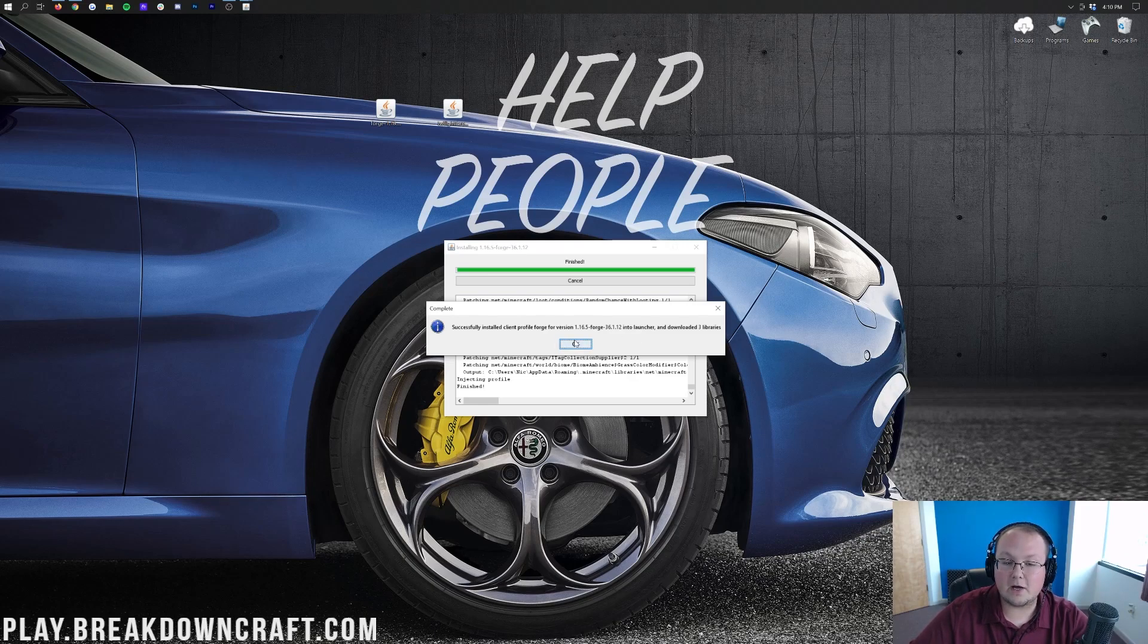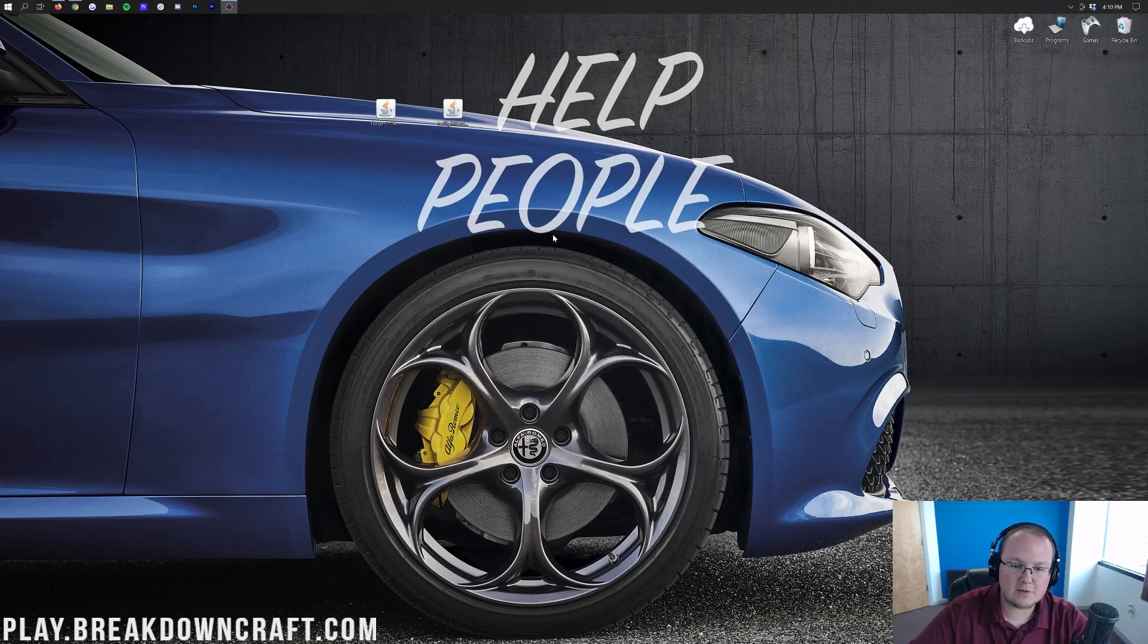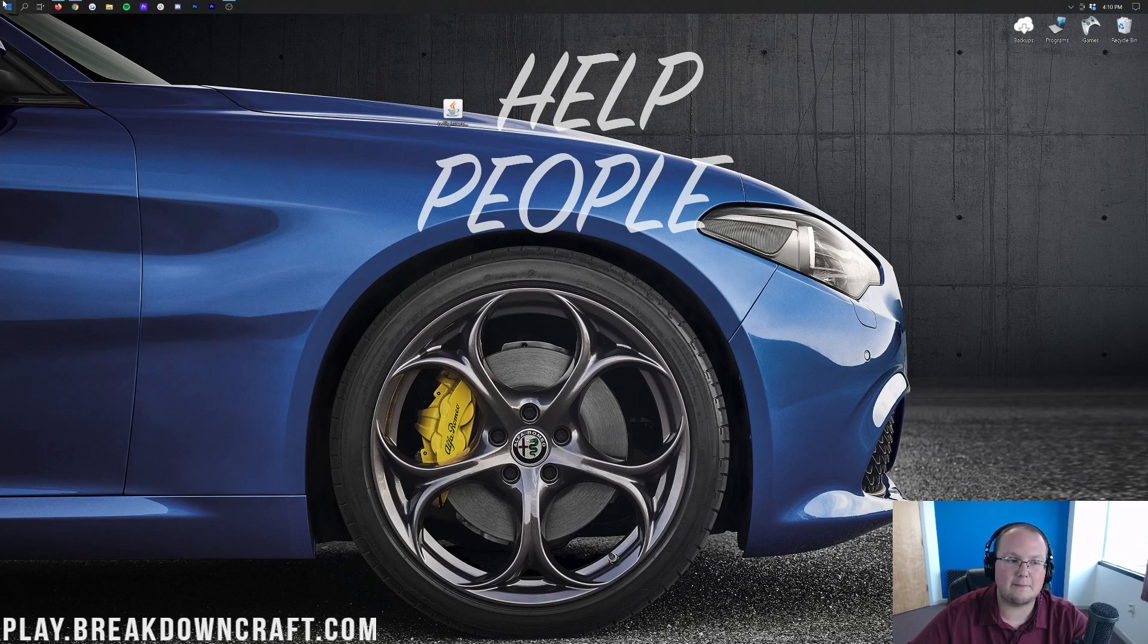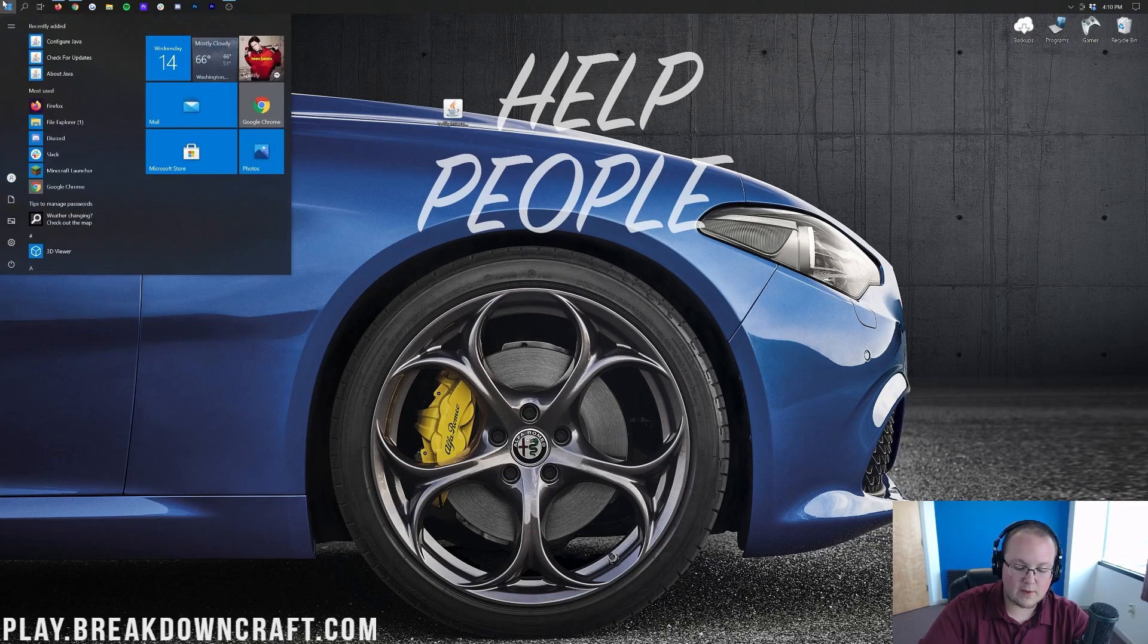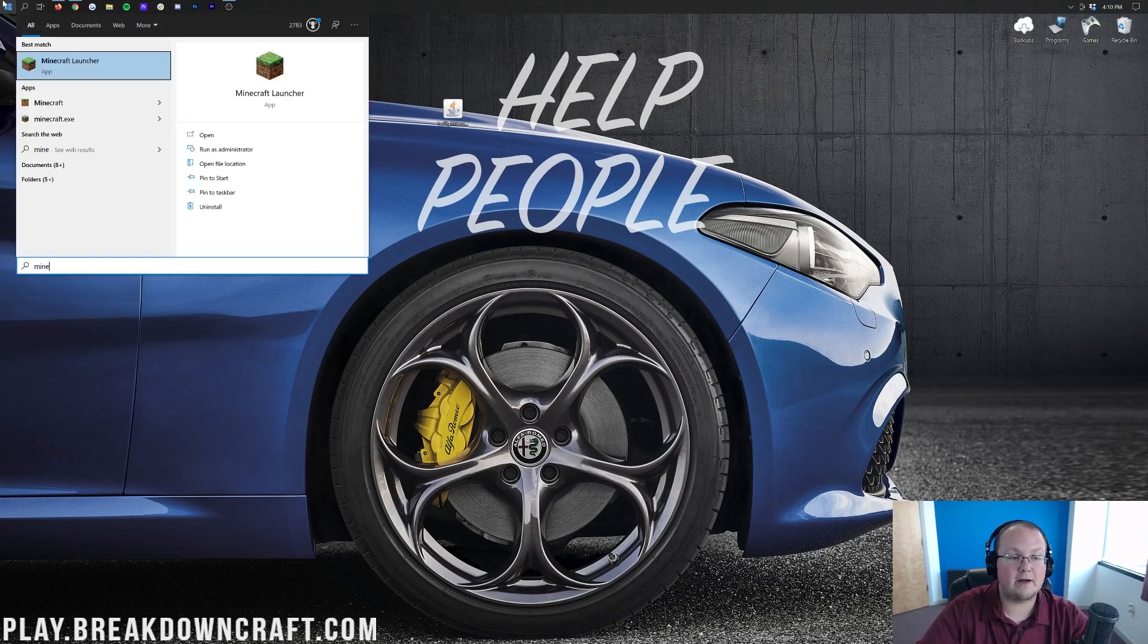We can go ahead and click OK here. It's going to close out of that. You can remove Forge from your desktop, delete it. You don't need it anymore. And now let's go ahead and open up the Minecraft Launcher.